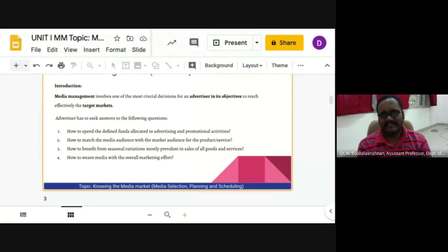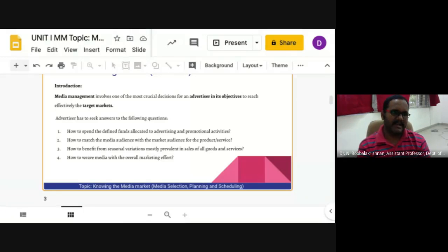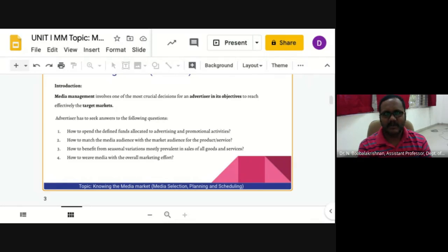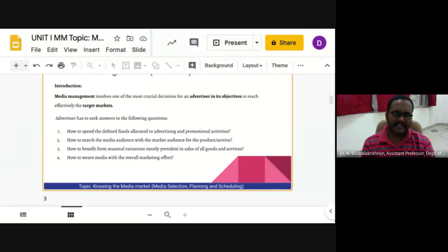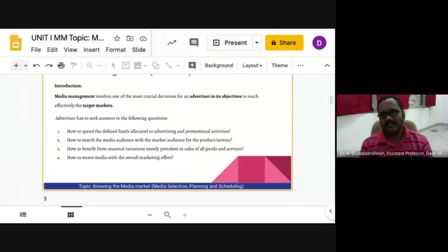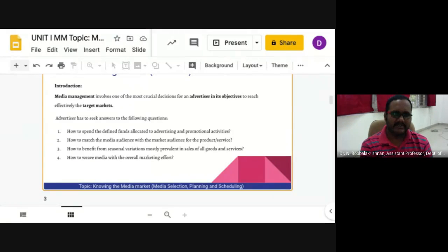How to spend the defined funds allocated to advertising and promotional activities; how to match the media audience with the market audience for the product or service; how to benefit from seasonal variations prevalent in sales of goods and services; and how to tie media with the overall marketing effort. These are the basic questions advertisers seek to answer.